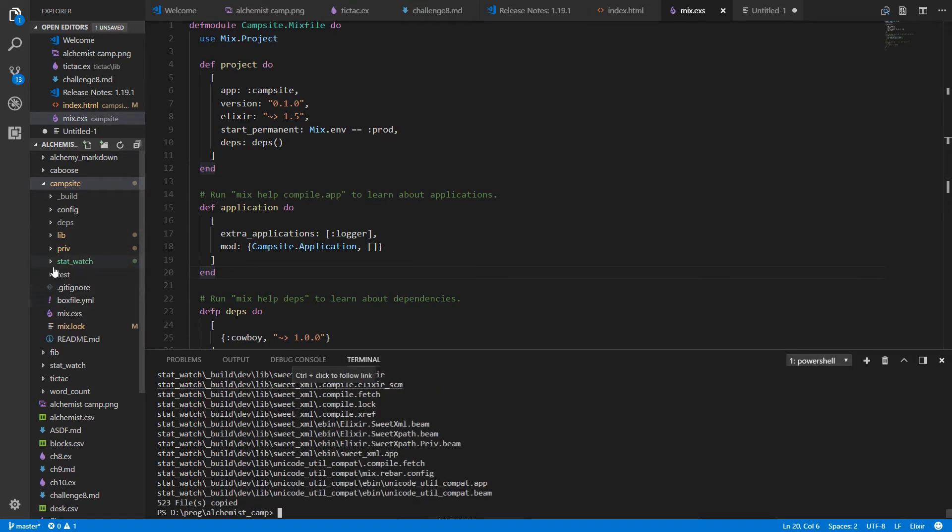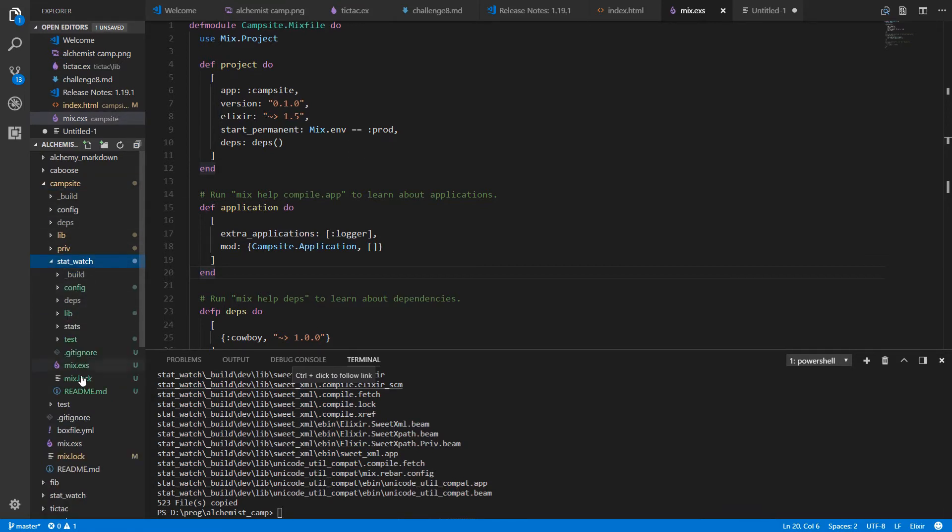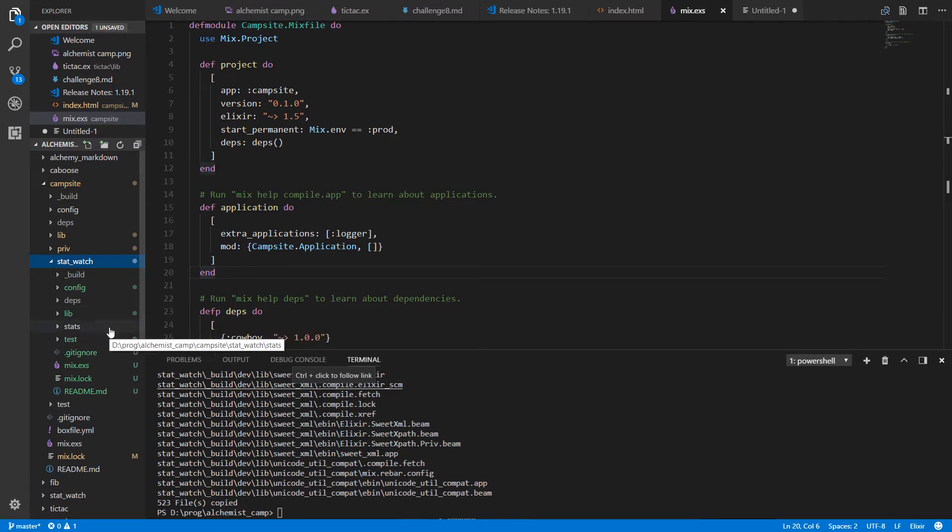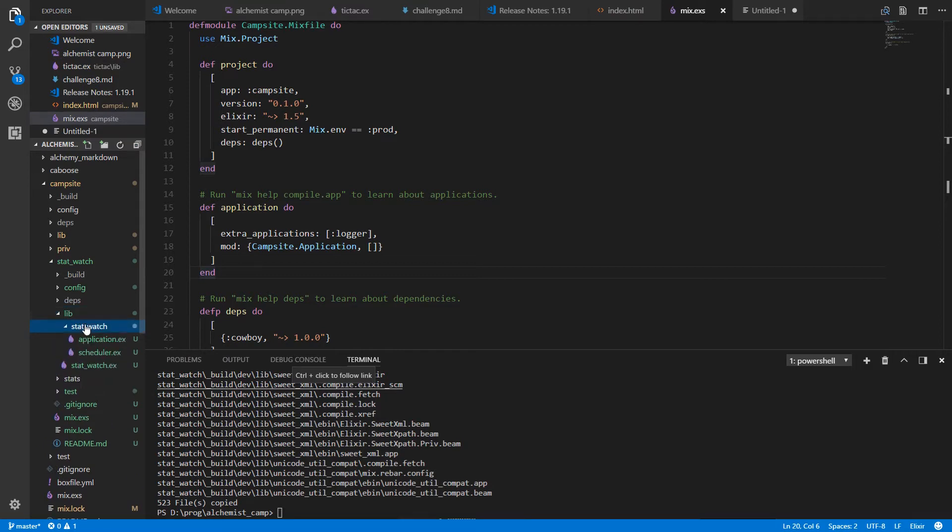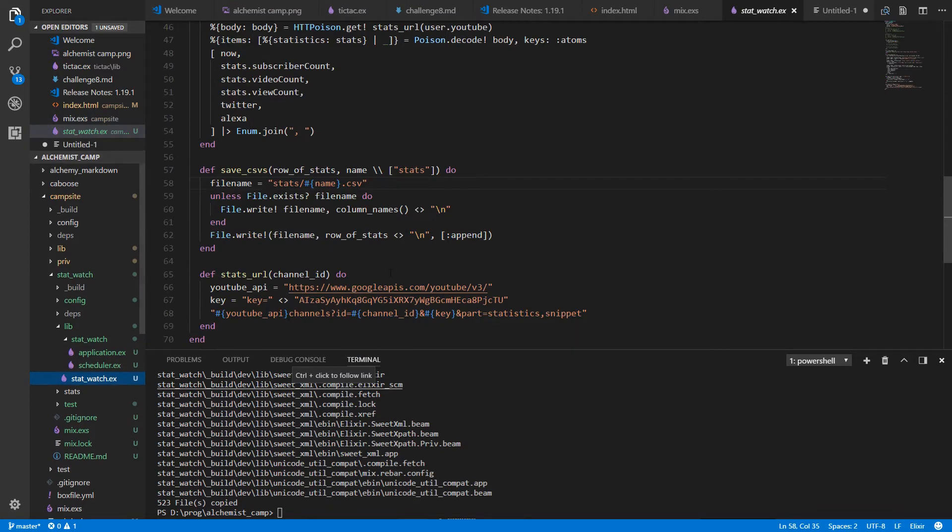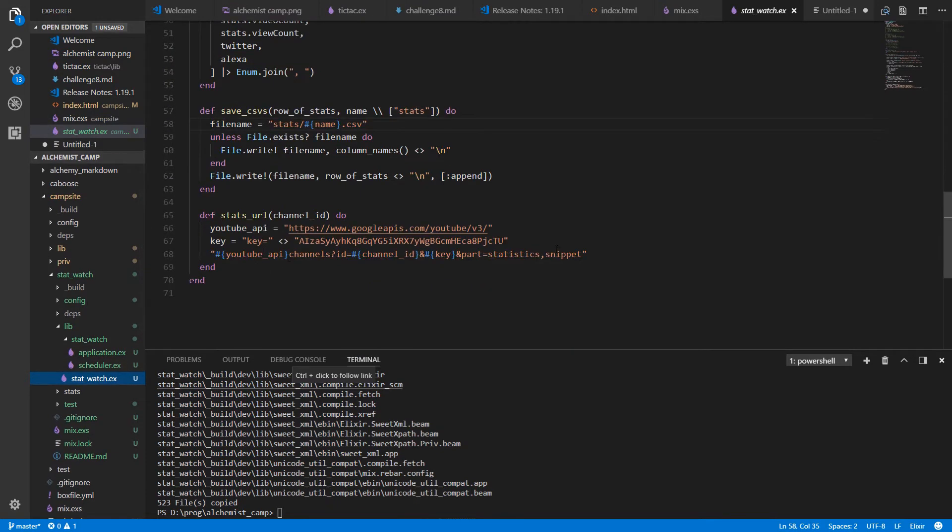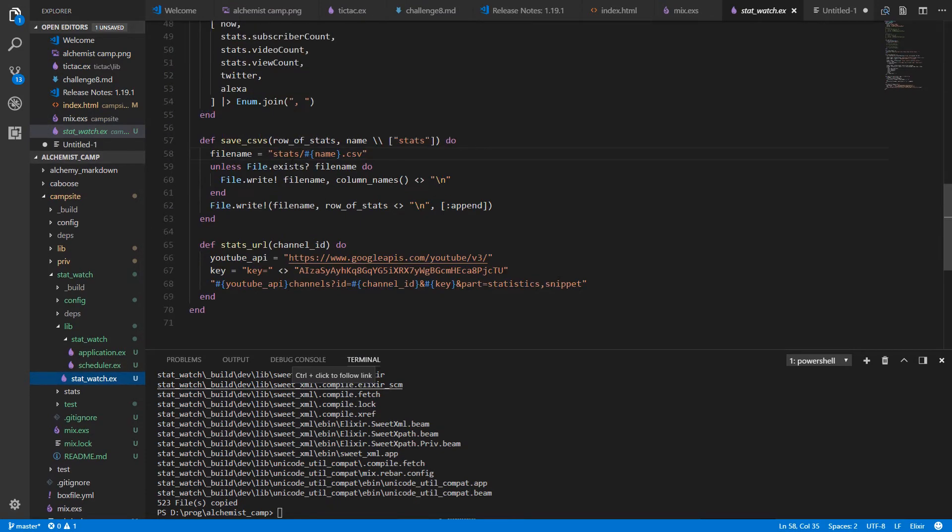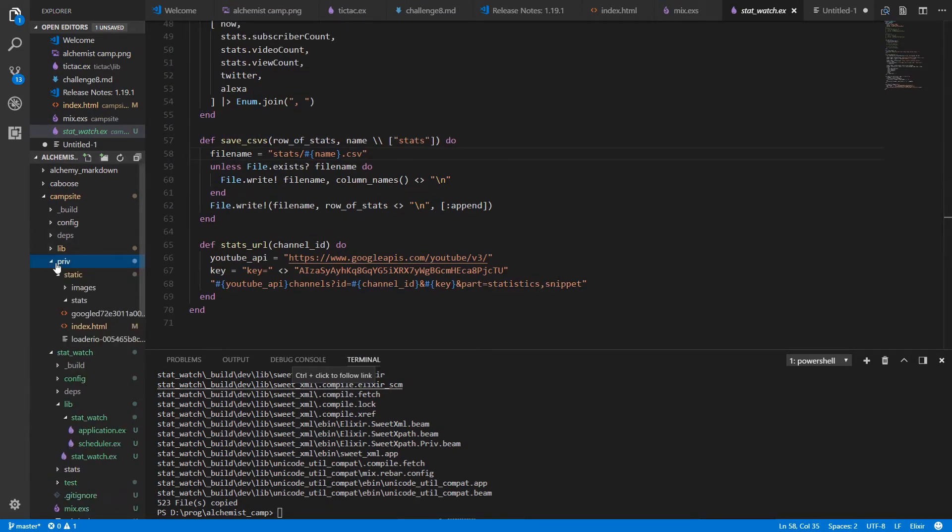And then inside our new stat watch project in campsite we've got to do a couple things. First thing is we've got to change the directory where the stats are written out to. We probably want to put it in the priv directory of our website which you can see here. So I think I'll put it in priv static and make a new directory called stats.